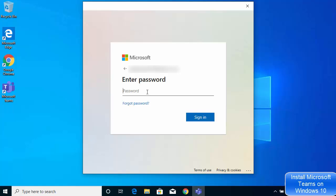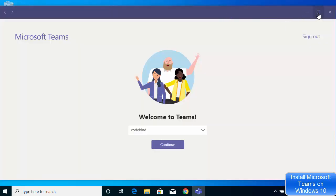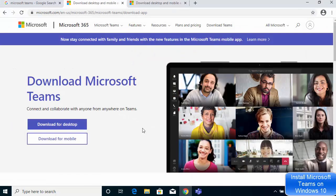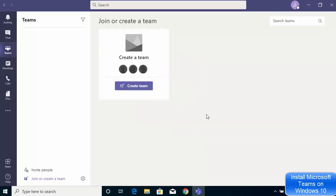Now I'm going to enter my password and click Sign In. You will see that Microsoft Teams is loading. Once it has started, you need to choose your team. If you don't have a team, you can go to the Microsoft Teams website, sign in, and you'll see the option to create a team. Once you've created your team, select it and click Continue.